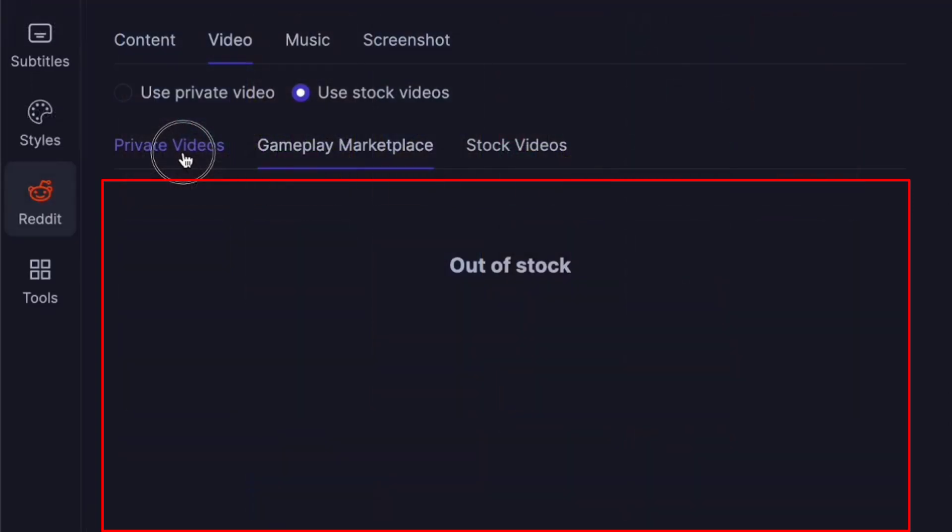Once all these videos are purchased, you will notice that the gameplay marketplace runs out of stock. But this is a good thing because it means multiple people can't download the same gameplay and use it in their videos, so there's less chance you're going to get flagged by the algorithm. And don't worry — the gameplay marketplace is constantly updated with fresh original gameplay for you to download and use in your videos.